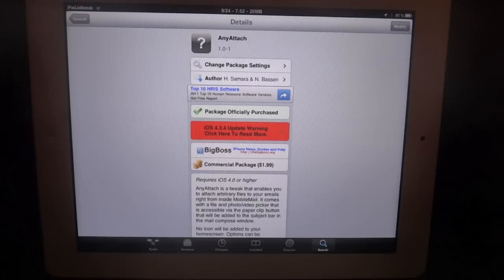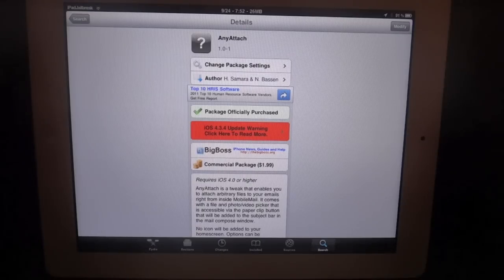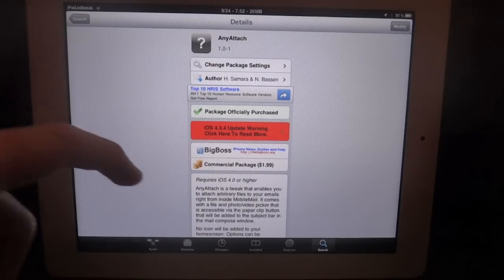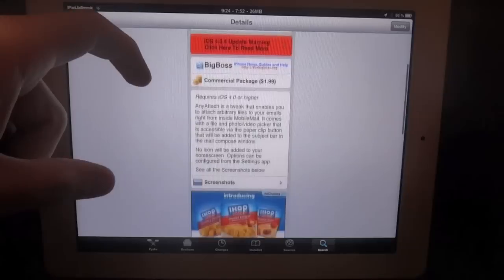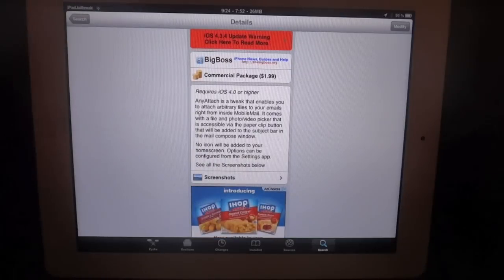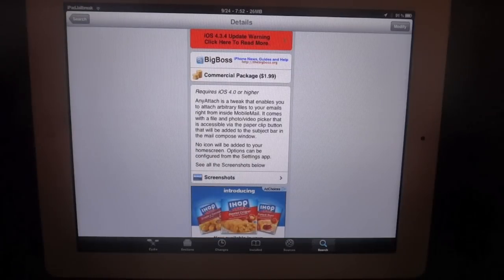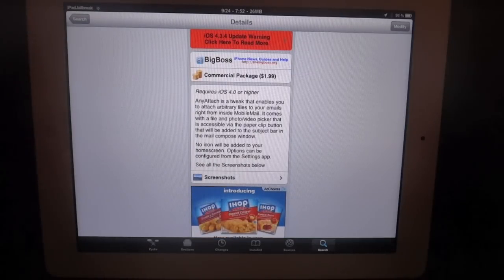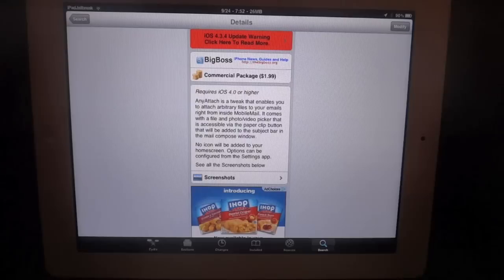It's available. I found I use this a lot ever since I've installed it. It gives you the ability to attach a file directly in your email instead of having to go to the file, like in your photos, to attach it.